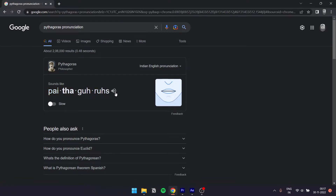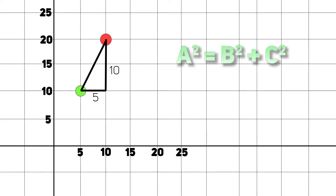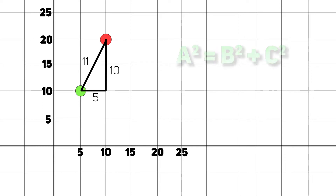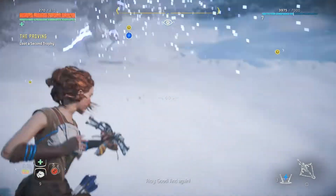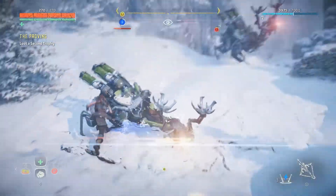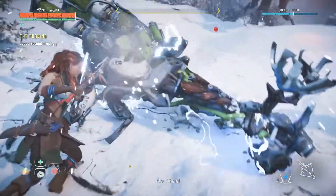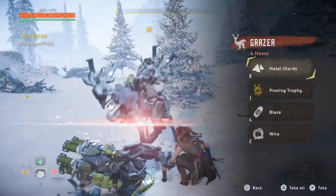Pythagorean theorem: a² equals b² plus c². So we can calculate distance and direction. If you are looking at basic math, it's very simple and easy. But if you are doing advanced math, it can be very complex.